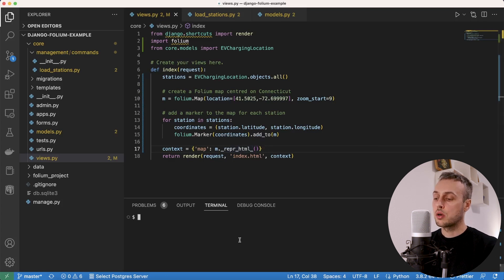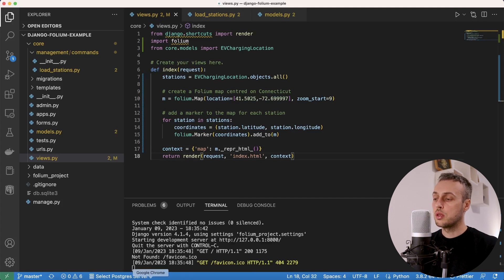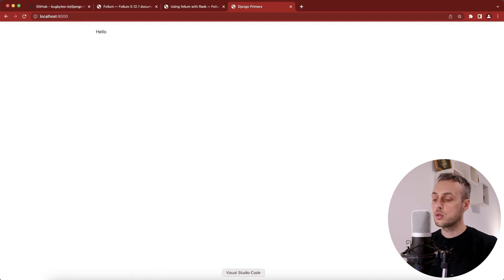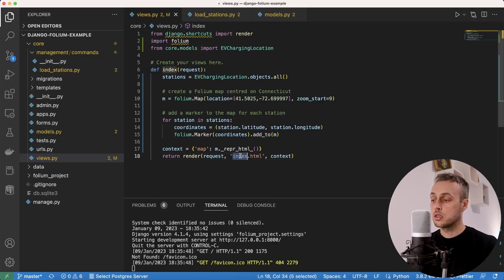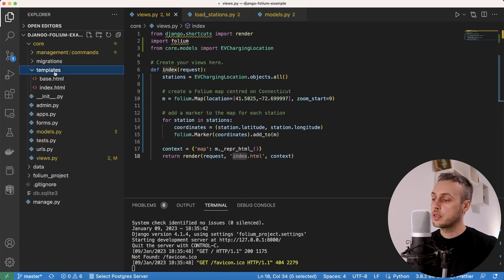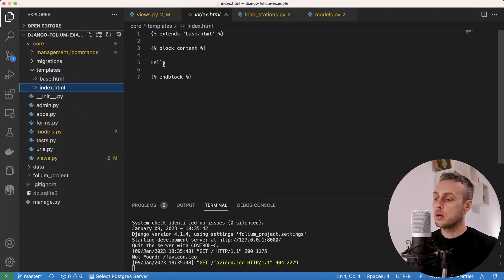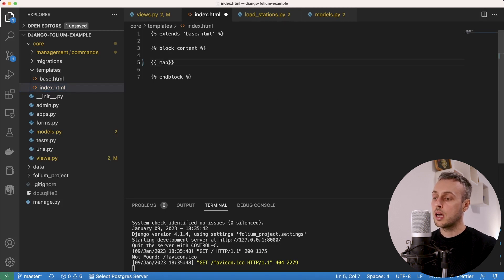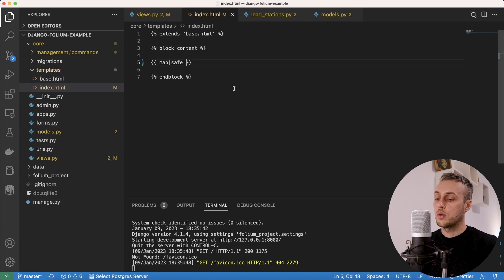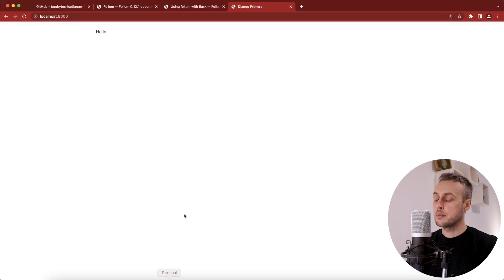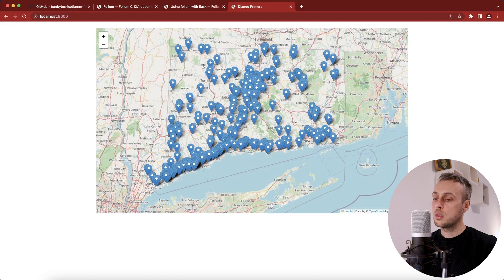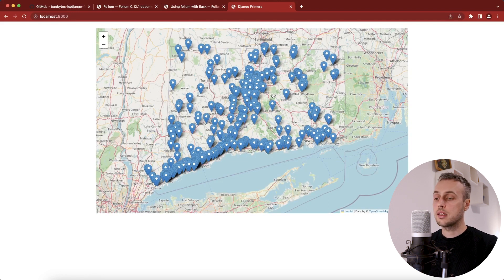We save and run the development server with the runserver command. The page currently just shows the text 'hello'. We go to the template returned by this view — index.html — and reference the context variable called map using the safe template filter to tell Django the HTML is safe to render. After saving the template and refreshing the page, we now have the map shown with markers for each station in Connecticut.